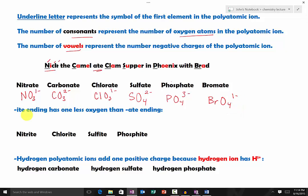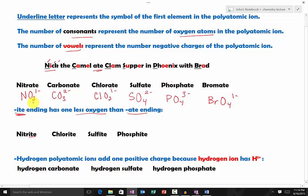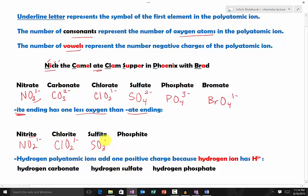If you know the -ate ending, you also know the polyatomic ions with the -ite ending, because the -ite ending has one less oxygen than the -ate ending. For instance, nitrite comes from nitrate — NO₂, one minus. Chlorite comes from chlorate: instead of three oxygen, we have two oxygen, and the charge remains the same. Sulfite comes from sulfate: SO₃ instead of SO₄, with the same charge. Phosphite comes from phosphate: instead of four oxygen, it's three oxygen, and the charge stays the same.